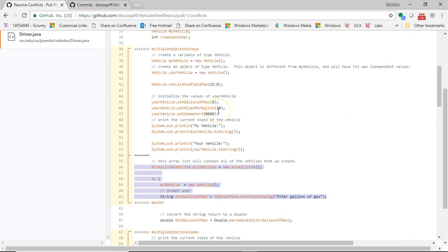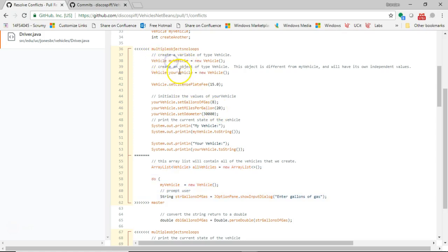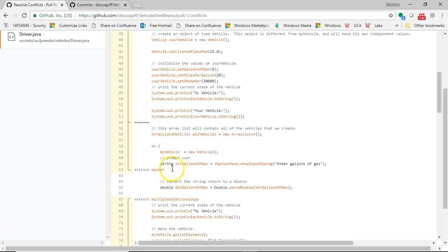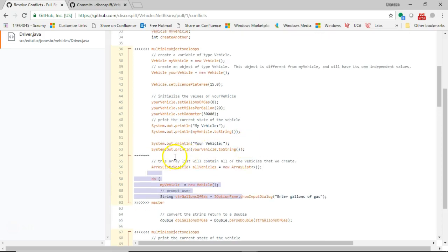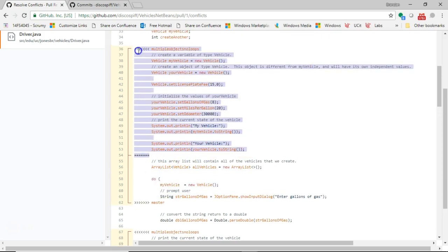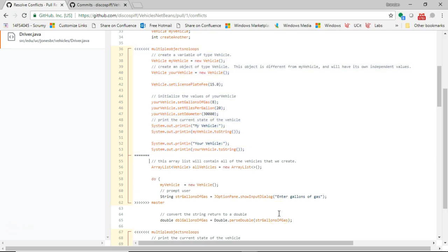Multiple objects, no loops, was going back in time because I was trying to create my vehicle and your vehicle as two separate objects. Where the newer way, we simply create as many vehicles as we want in this loop. So what I'm going to do is I'm going to go with what's in master. I'm going to go ahead and take off most of the stuff here that's in multiple objects, no loops. Except I will save one thing.